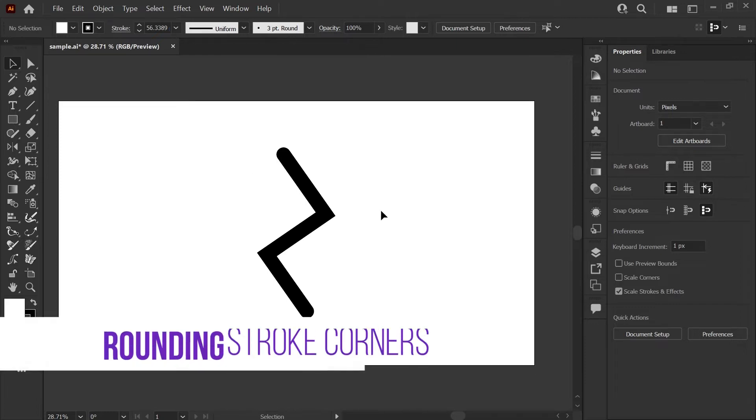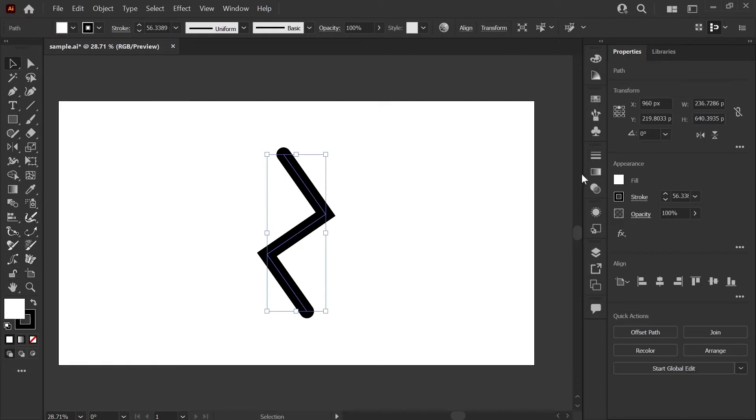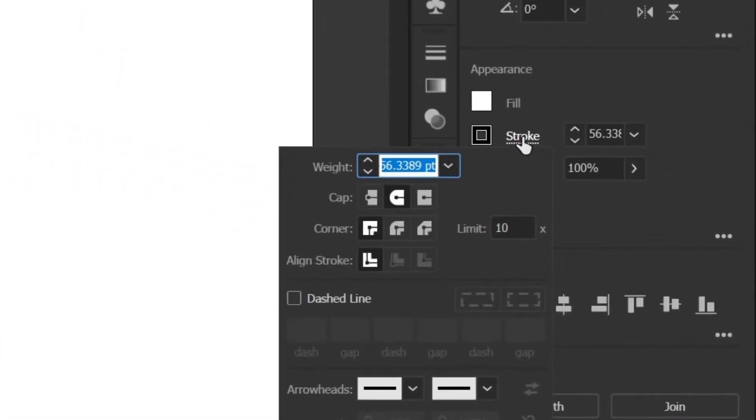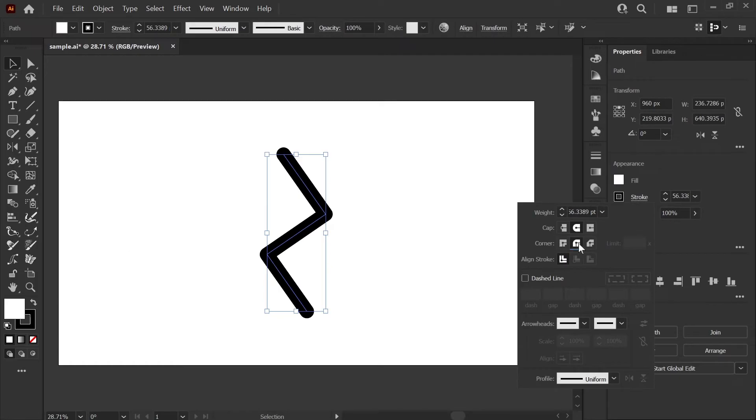Next, I'll show you how to get rid of these sharp edges on the corners. We're going to select our stroke, go back to the stroke panel, and adjust the corner option here to rounded.